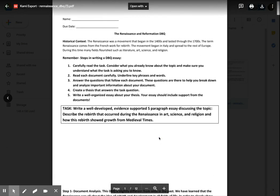All right, thanks for following along. For the first day, we will continue working on this DBQ in the next couple of lessons. Thanks for watching.